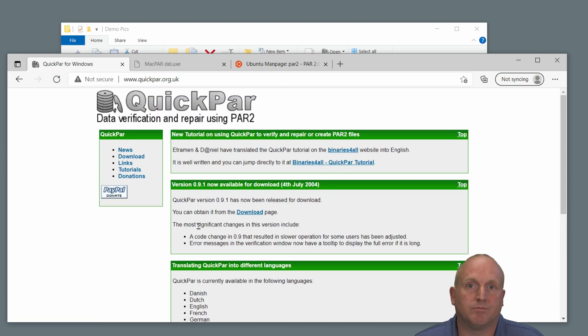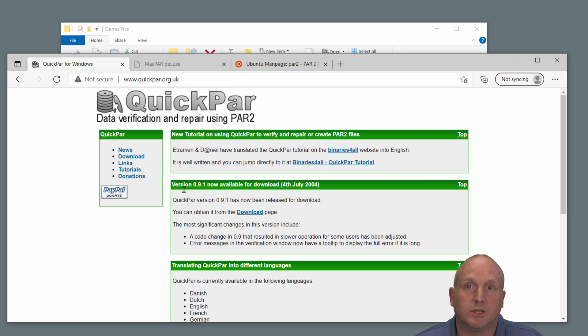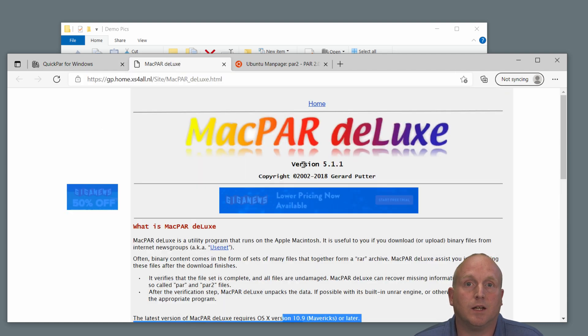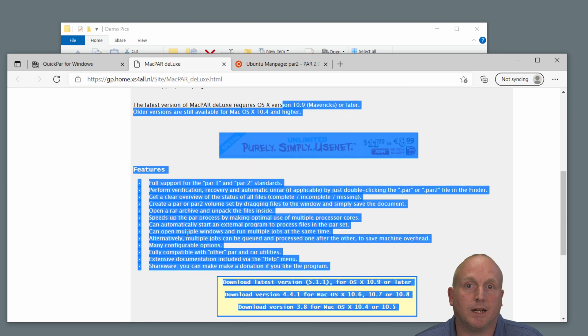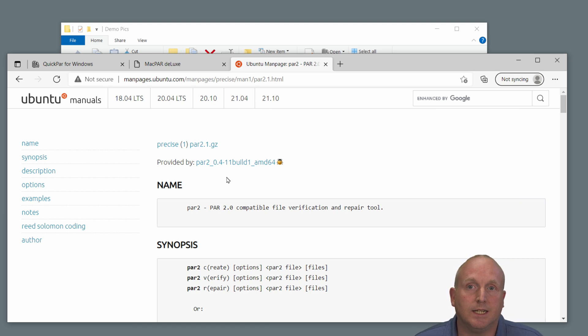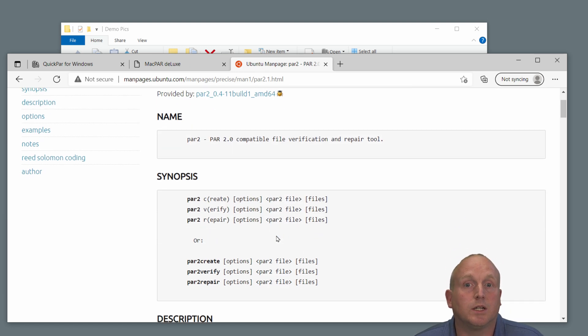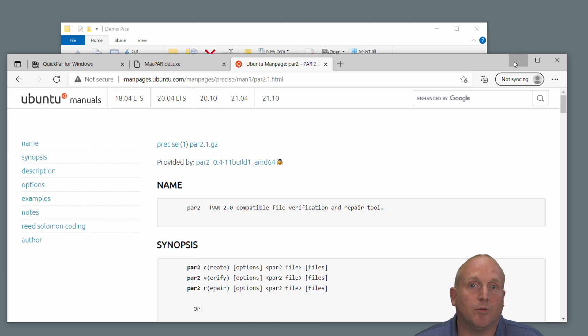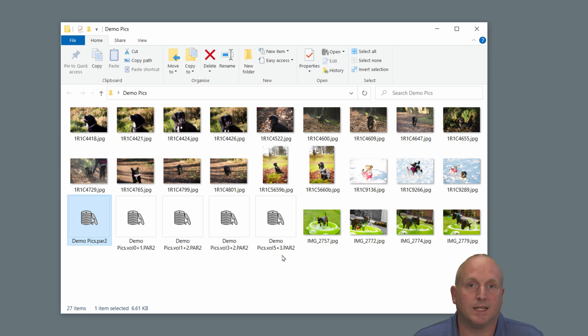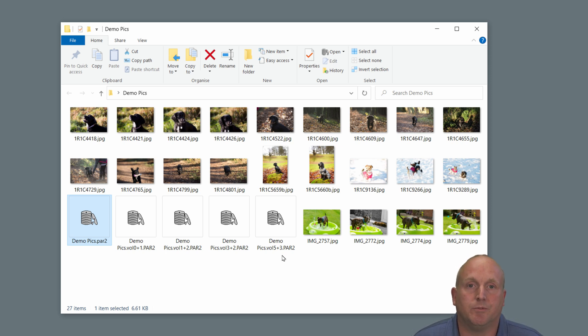This is open source software, or rather, it's free software supported by donations. On Macs, there's MacPar Deluxe. This can also be downloaded from the website here, used on a Mac. And in Linux, there's the command line PAR2 that can be used to read and write these files. So you can see with archiving, by creating PAR2 files, you're not only protecting the data, but you're also allowing that protection to be used across multiple platforms. It's not just tied to a Windows machine.